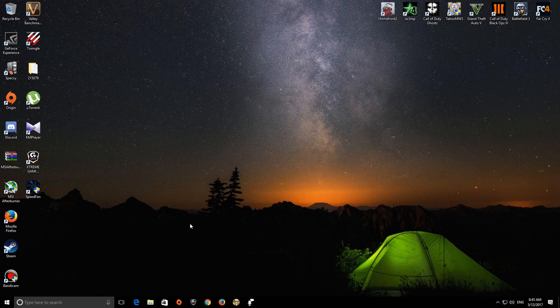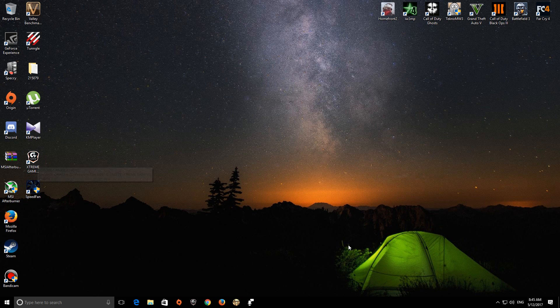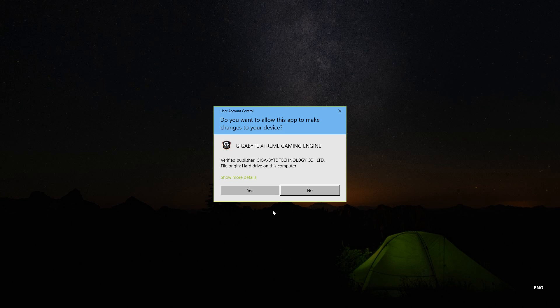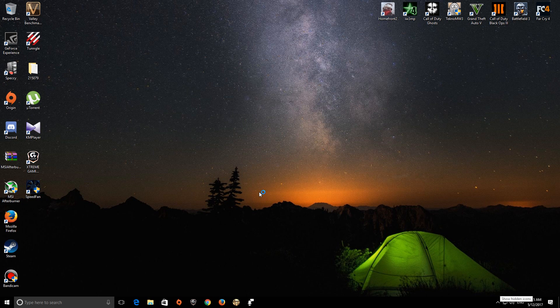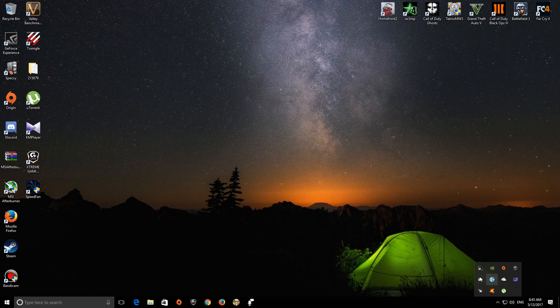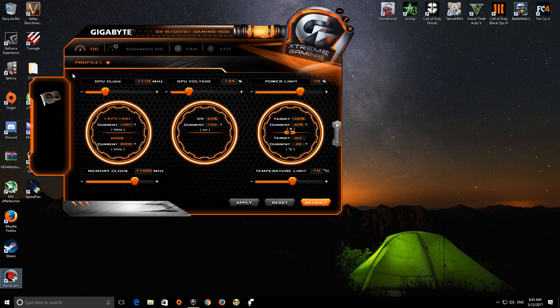To get started, you're going to first need Gigabyte Xtreme edition, which is here. Let's run it. And here it is. If you can see in the OC edition, this won't show when you first install it from the link below.